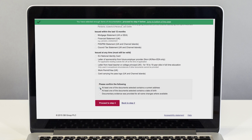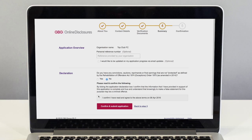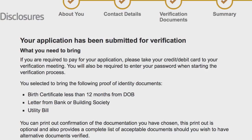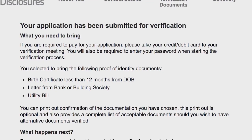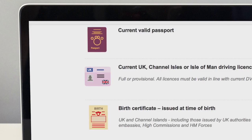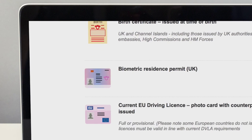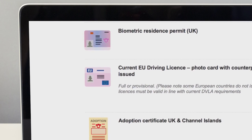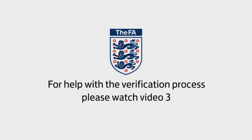Once they've completed their form they will need to meet you so you can see and verify their identity documents. This is called a verification meeting. When arranging the verification meeting you should make the applicant aware they should preferably bring the forms of ID they chose in their application. Certain identification documents are time-sensitive and this should be taken into consideration when planning the verification meeting. For more about verification and submitting the application, watch video 3.